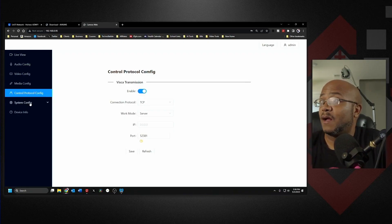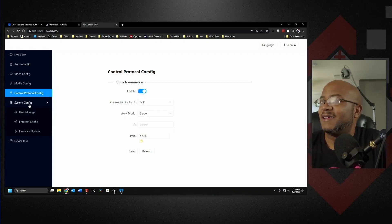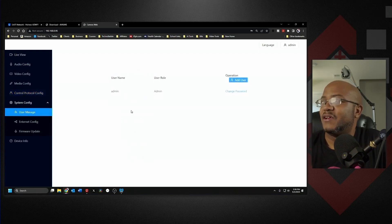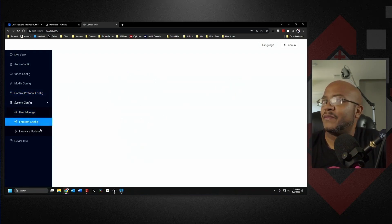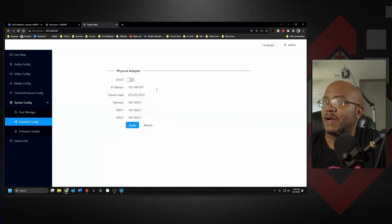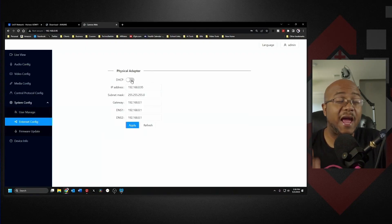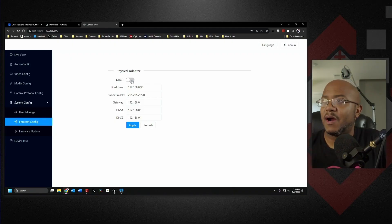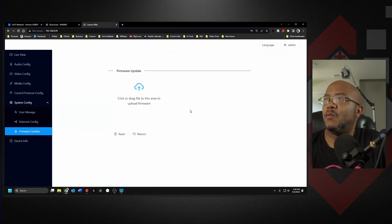And then your system configurations. You have your user, you can come in here, change the password, add another user if you want. Your Ethernet configuration, which again just through the camera CMS software, I always set mine to a static IP. So that's 95, and a web interface for upgrading if it goes higher than 1.0.05.